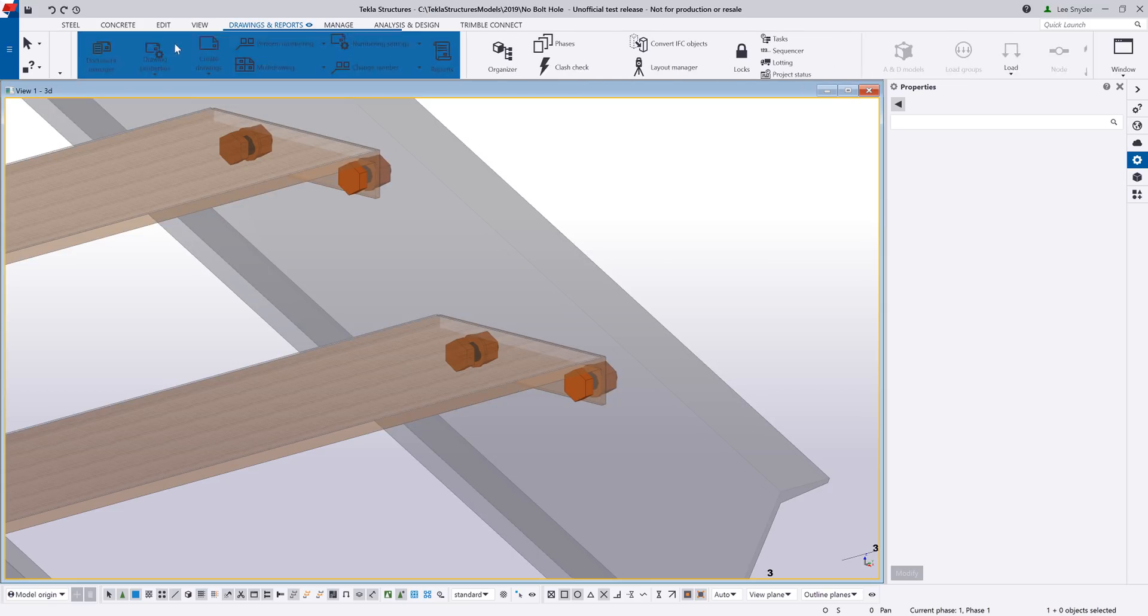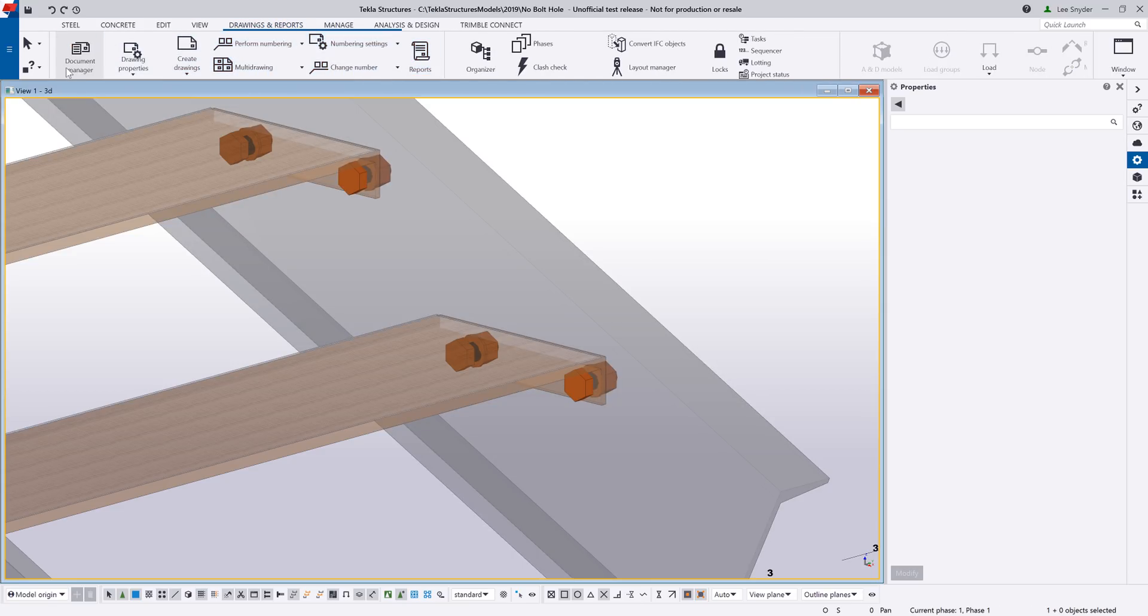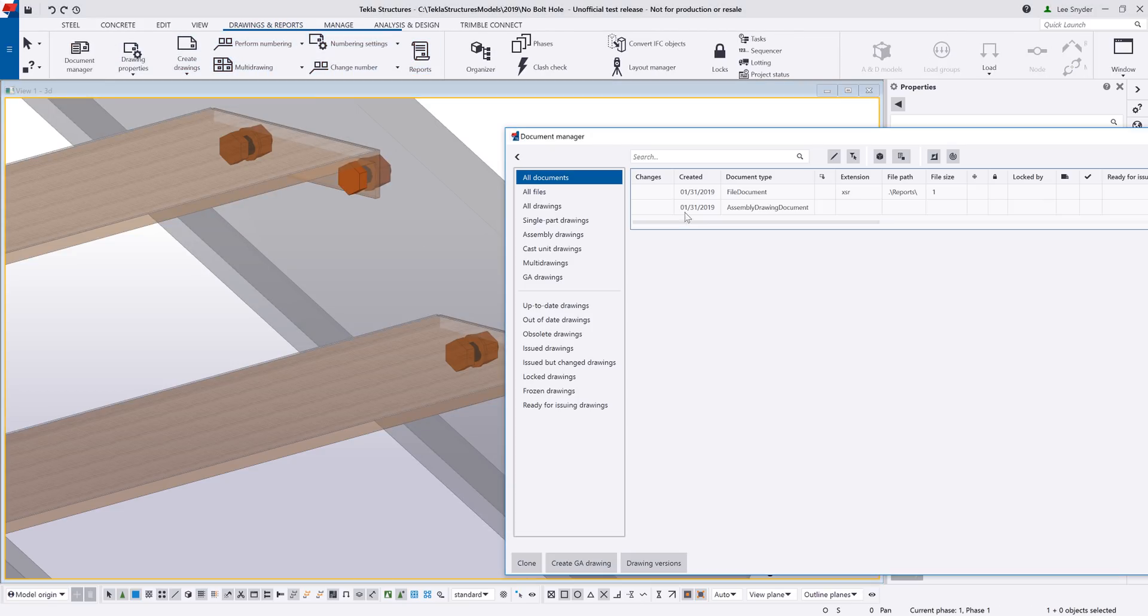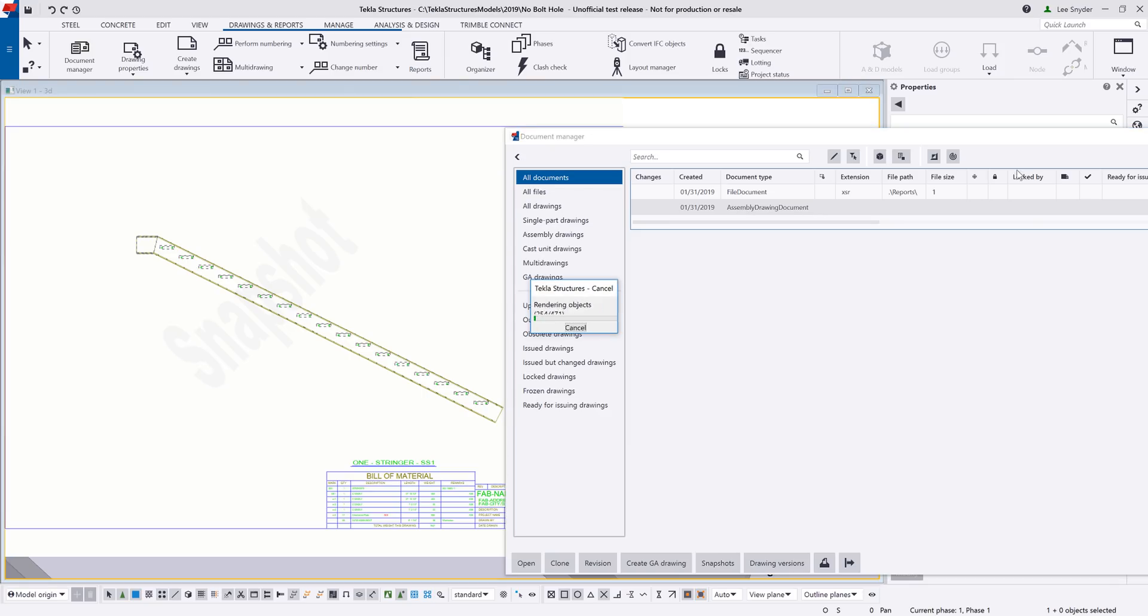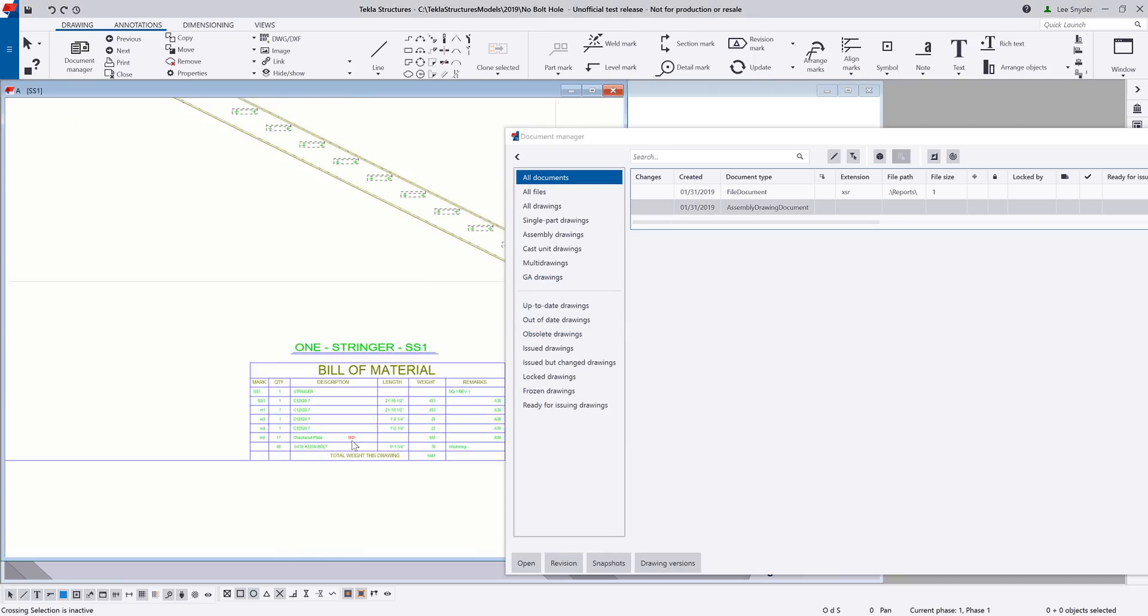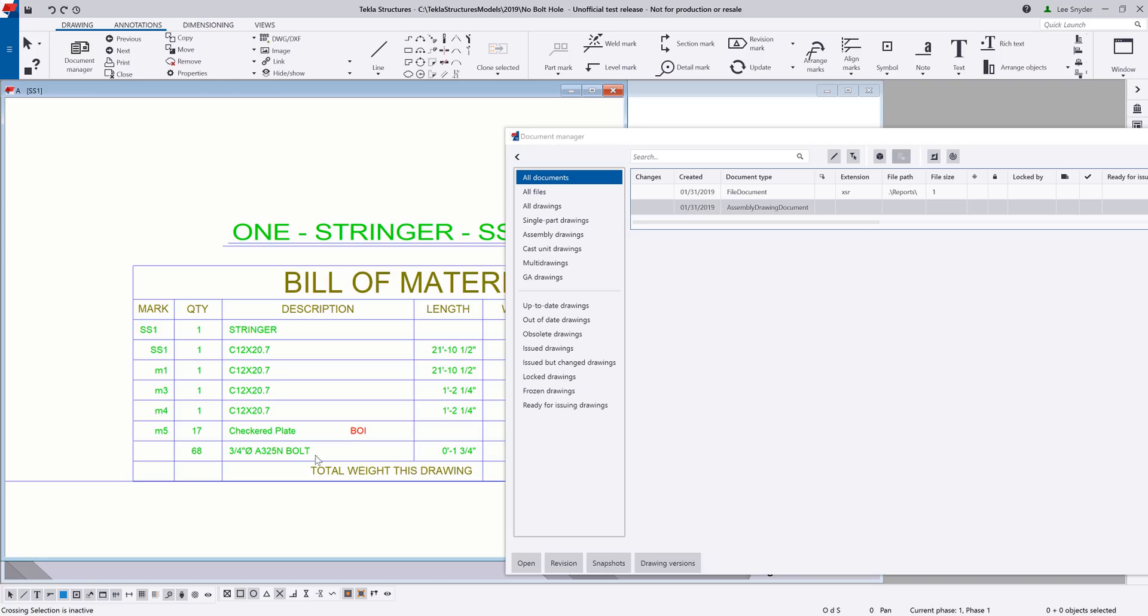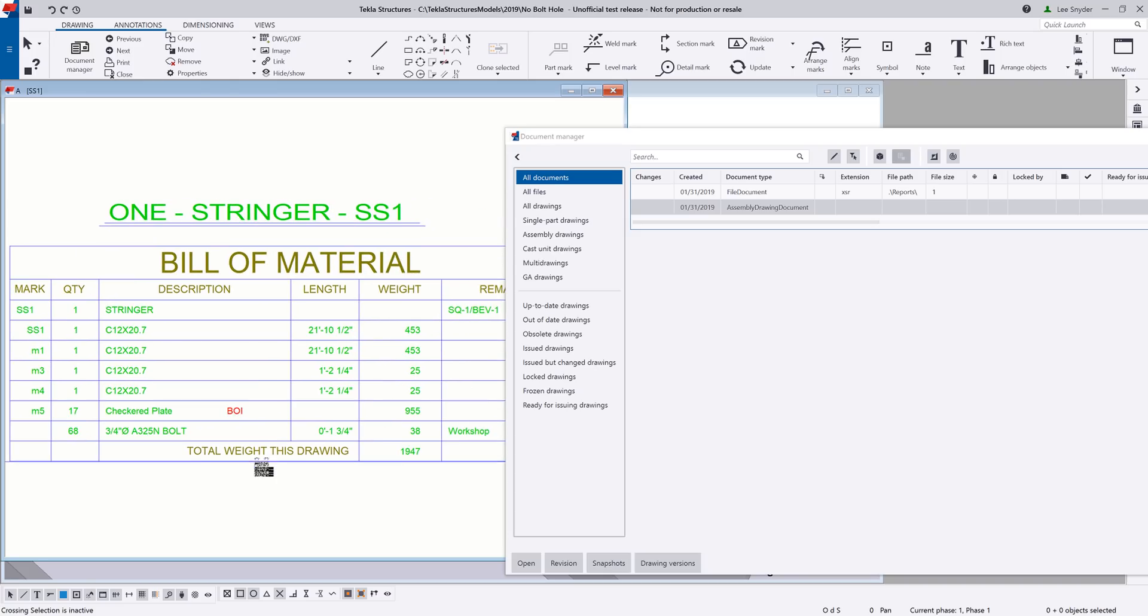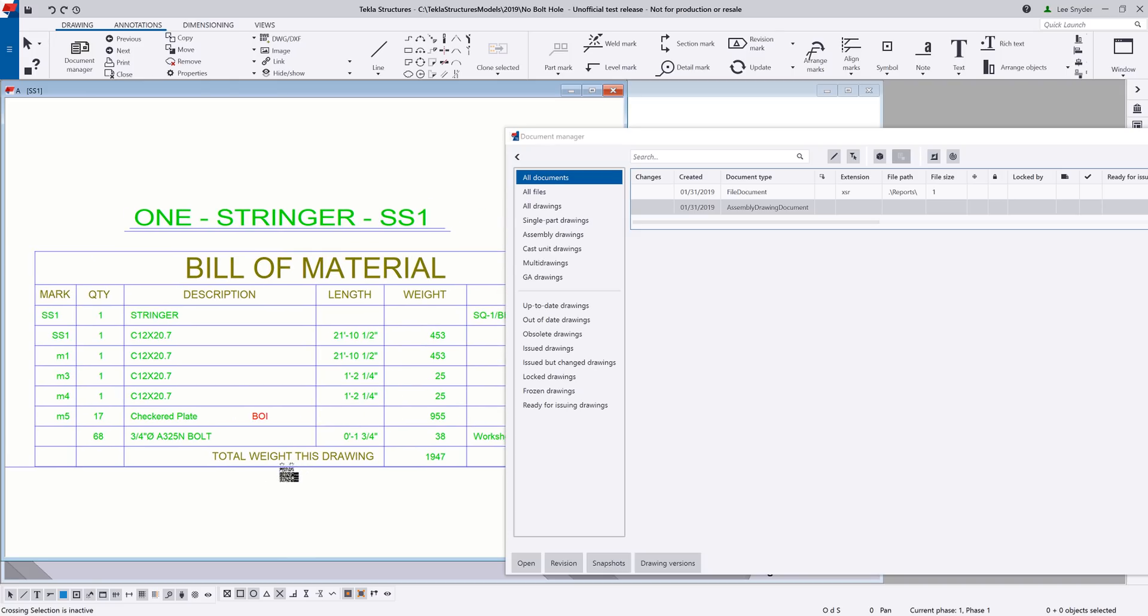And then if I go ahead and open up my drawing, I can easily see here within the bill of material the correct quantity of bolts that are required as you can see down here in the bill of material. So I have accurate quantities but I don't have additional holes in the model.